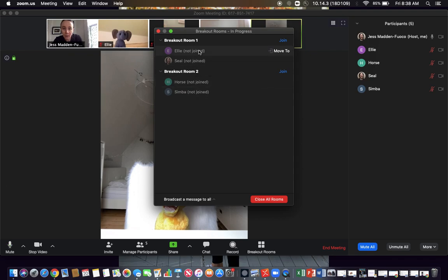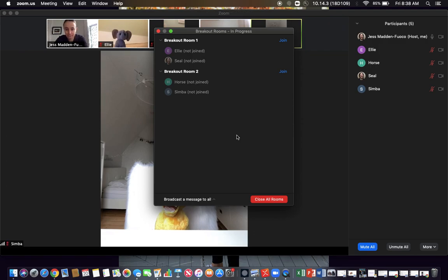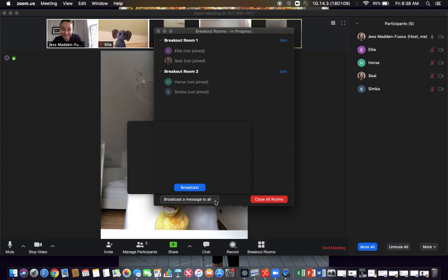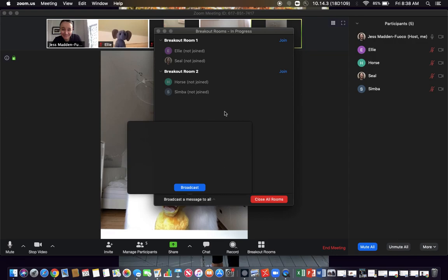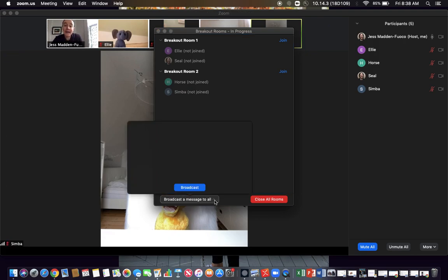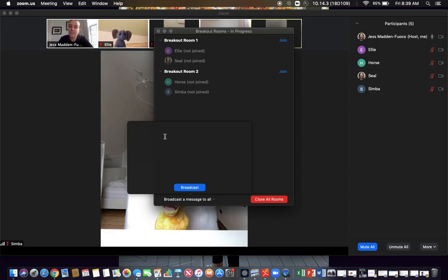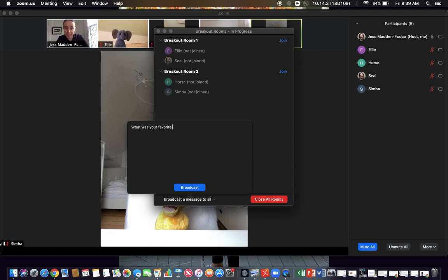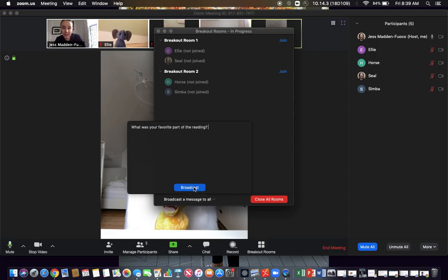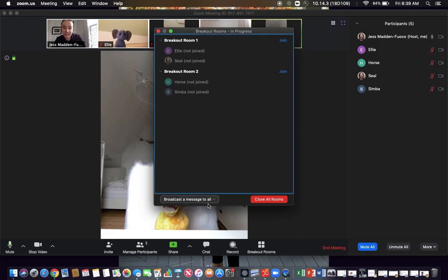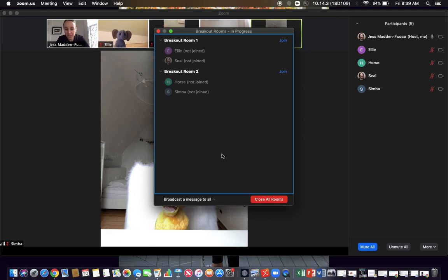Another feature you can use when folks go into the breakout rooms is if you want to add a discussion question for them to discuss, you can type it here and broadcast. So maybe you want them to talk about what was your favorite part of the reading if they all had done a reading, and then you could broadcast that and that would then go into their breakout rooms.